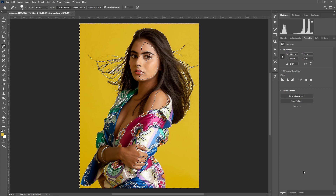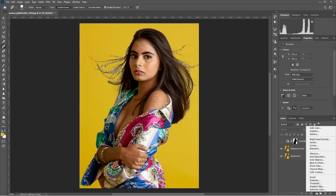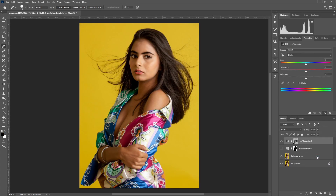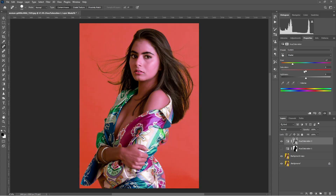Go to the layer, then go to Hue and Saturation. You can play with the hues again, the intensity of the color, and lightness again.